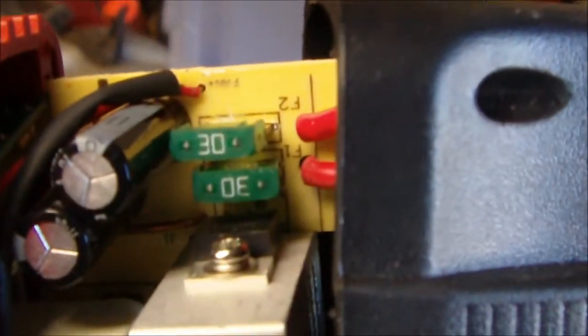Well there we go, got them soldered in. Ain't the prettiest looking job in the world, but I got them in there. So we're going to put it back together and see if she'll work.